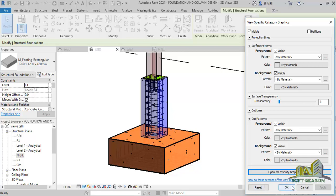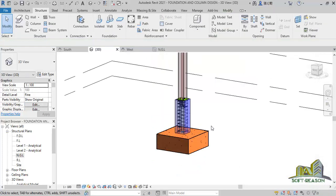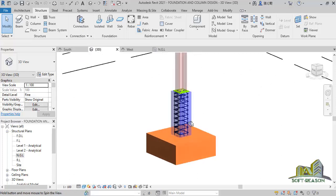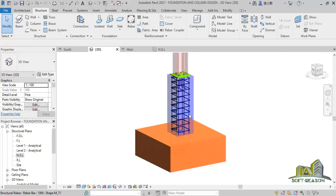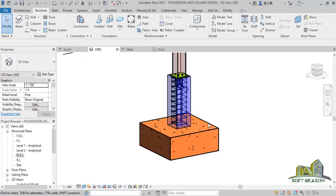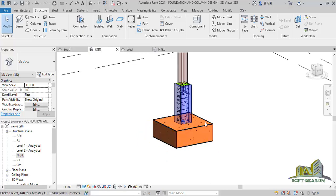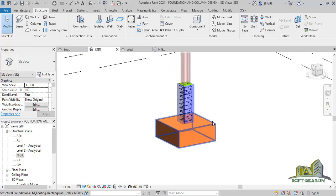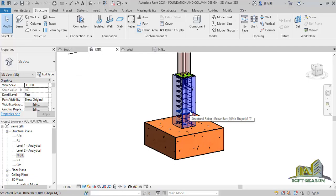You can also increase the level of transparency to better see the reinforcement. This is what the lesson of today is all about — how you can add reinforcement or rebar to your foundations and columns for presentations and site implementation. In the next lesson we will be doing detailing of this reinforcement. If you haven't subscribed, subscribe and like the lesson. You can share it with friends who may need it. Stay tuned for more advanced lessons.